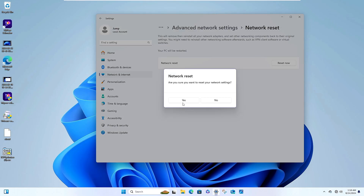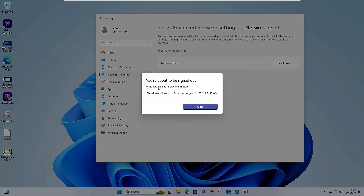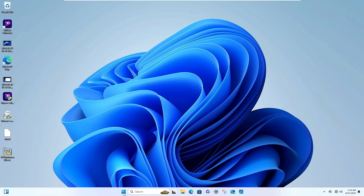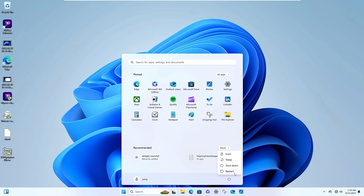Click Yes to confirm. Important: if you are connected via Wi-Fi, the network reset will forget your Wi-Fi password, so make sure you remember it before proceeding. After clicking Yes, a message will say Windows will shut down in 5 minutes. Click Close and then go ahead and restart the computer.